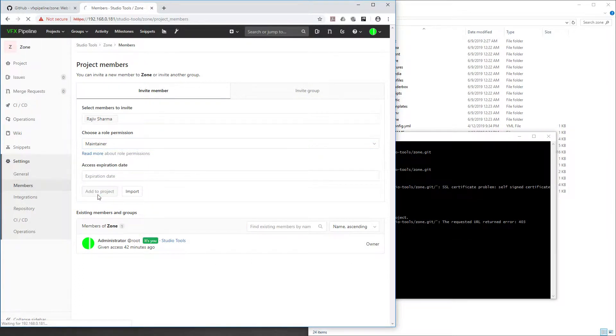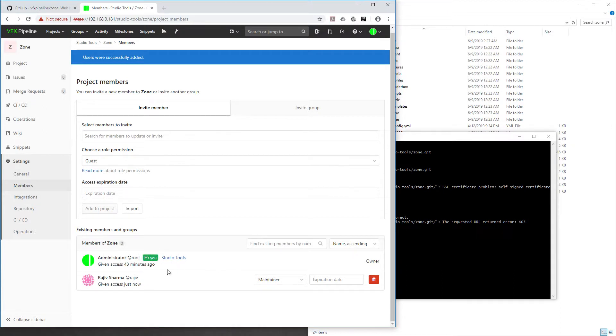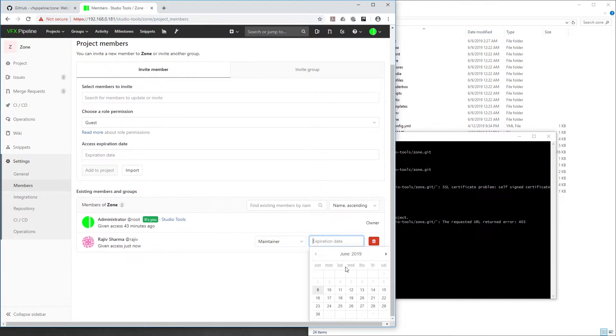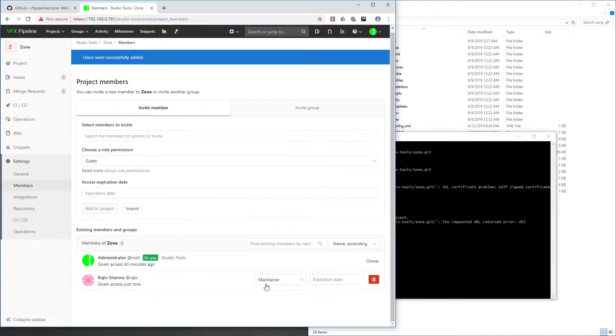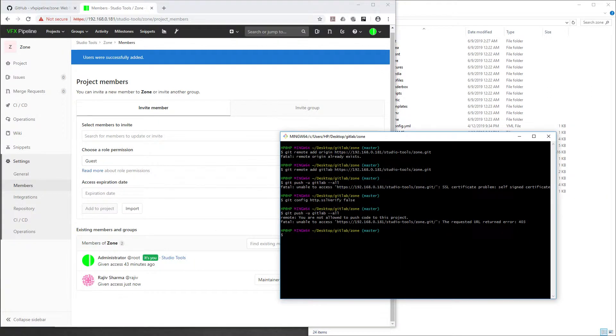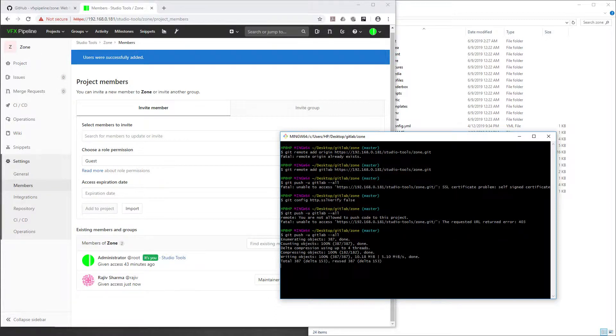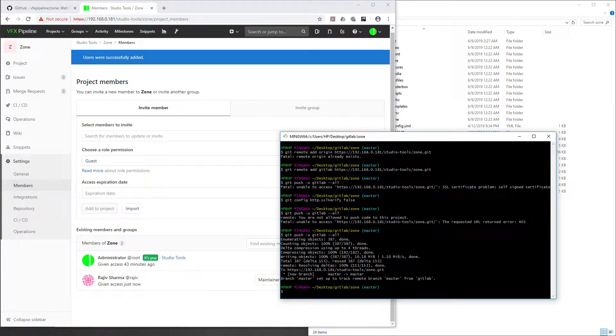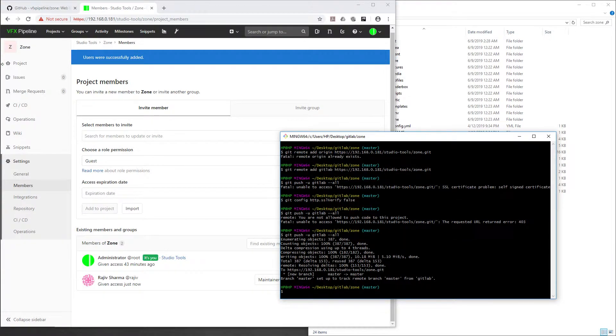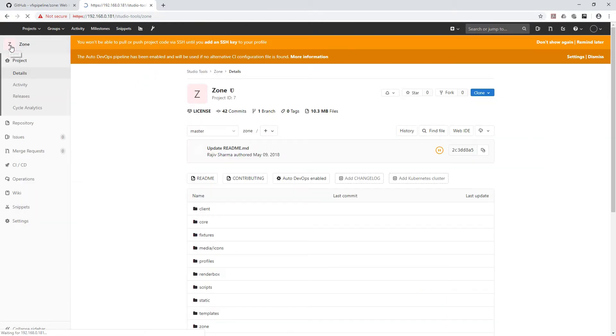Also here there is an option for expiry date. If some developer is in the project for only a few days, you can use this. Now let's go back and push this again. Git push -u GitLab. You can see that everything is pushed already. Now just quickly go back, maximize this, projects. Right now we are in the Zone project.